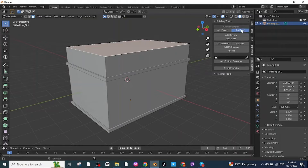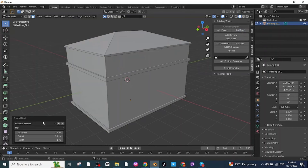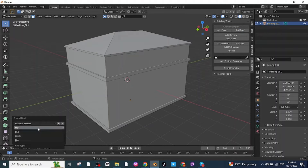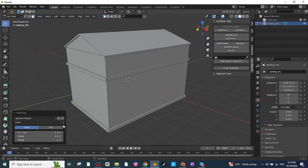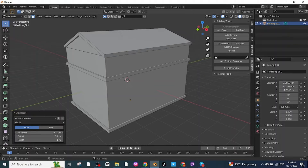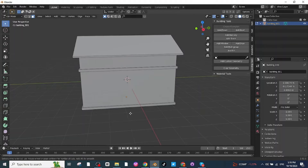Select this face and click on Add Roof. Select the roof type — I'll choose a Gable roof. You can also adjust the thickness, overhang, and height of the roof. Press Ctrl+R to add loop cuts.